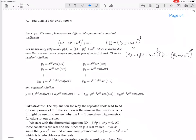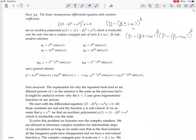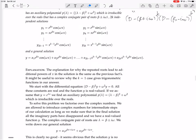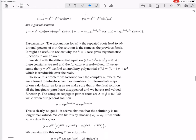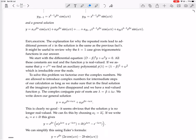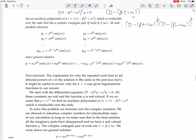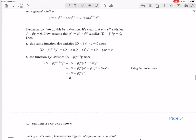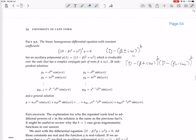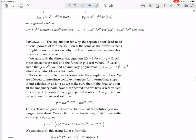The explanation for this will be deferred for now. Let's use these facts to actually solve some differential equations.